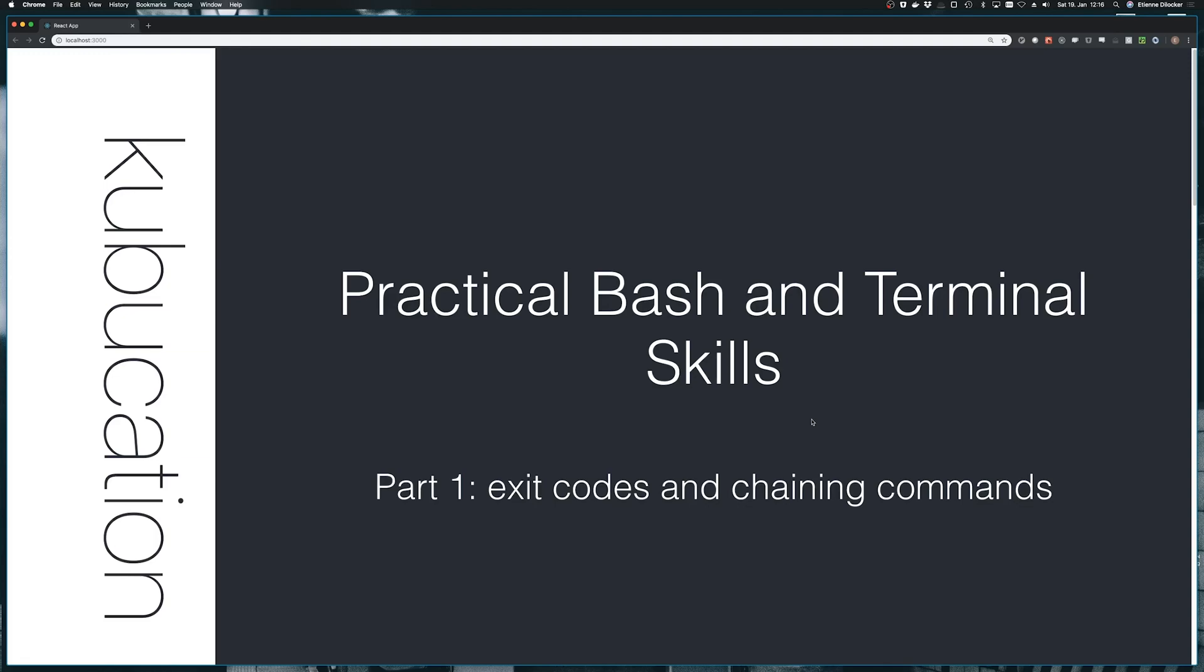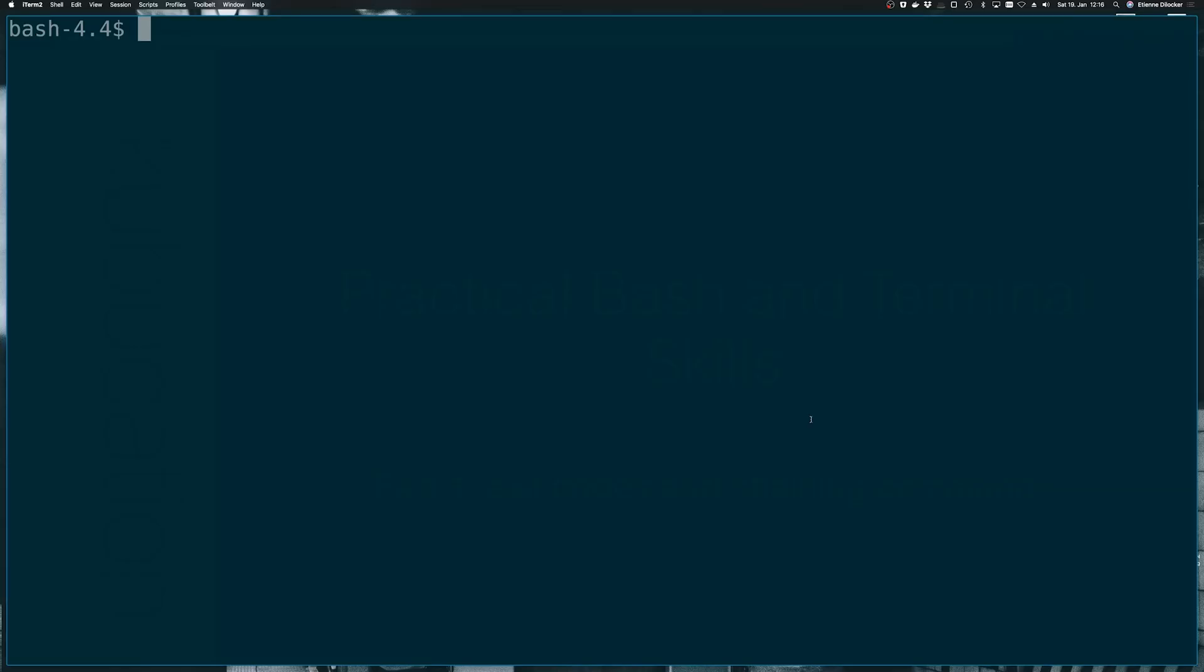For part one, we're talking about exit codes and chaining commands. You will notice that my terminal looks a bit different than usual because usually I have it optimized to my own workflow. But right now, all these kind of optimizations and third-party tools distract from the core skills. And I want to show you that what I'm teaching you here does not depend on any kind of specific configuration or tools, but any bash-compatible shell will do. I'm using bash here, but there's a wide variety of bash-compatible shells that you could use.